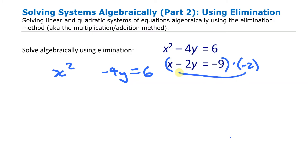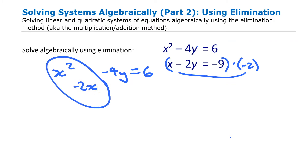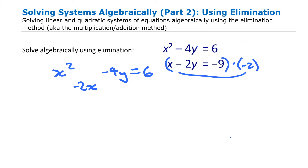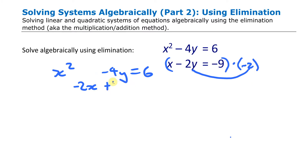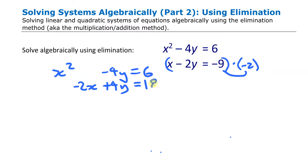When I multiply the second equation out by −2 for each term, I get −2x. Then −2 times −2y gives me +4y, which is the purpose of this. And then −2 times −9 gives me 18 on the right side.